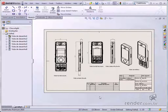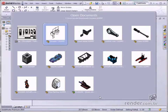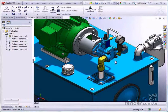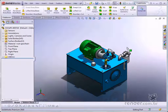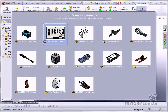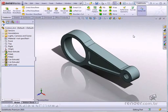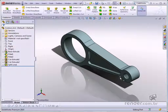SOLIDWORKS provides diverse tools, facilitating design creations in several fields of design. For example, in the mechanical field, you can design machines and tooling and analyze the behavior of applied stresses and strains. You will also view assembly motion studies, making it possible to detect interferences.